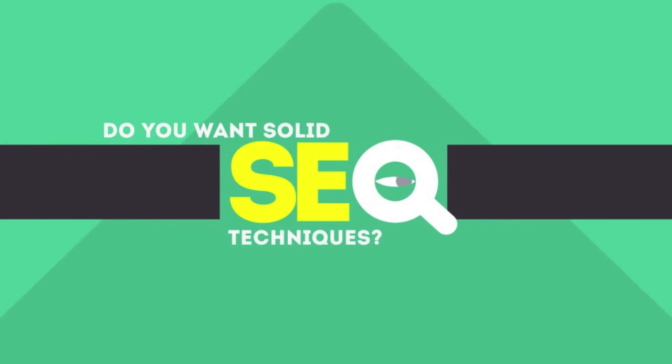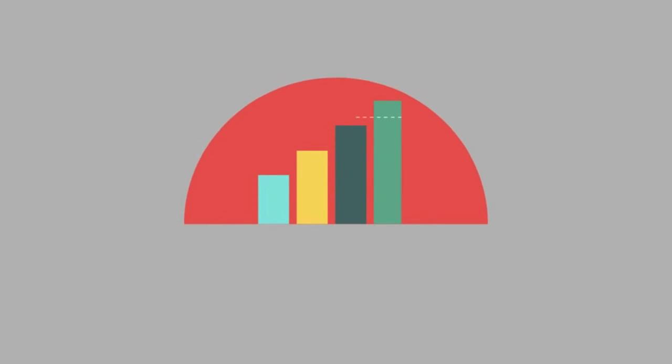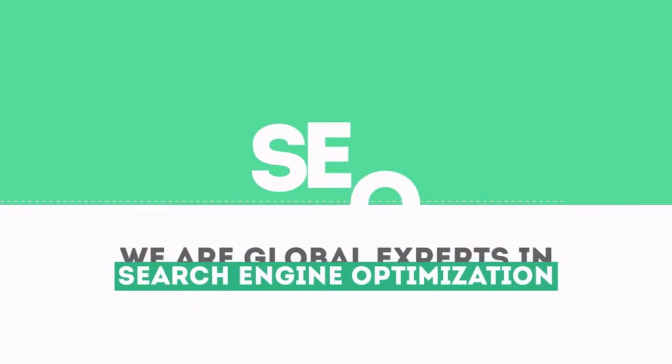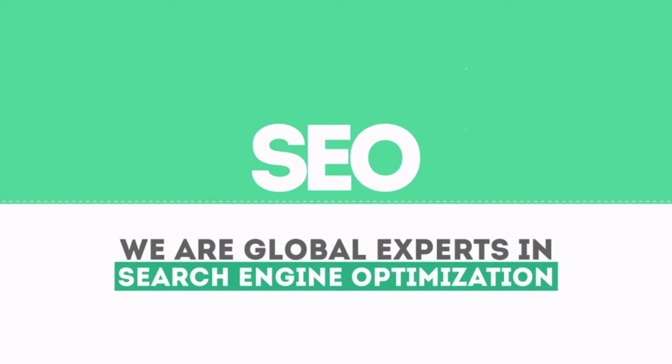In today's competitive world, you need solid SEO techniques to get your site to the top of the search results. We are experts in SEO.